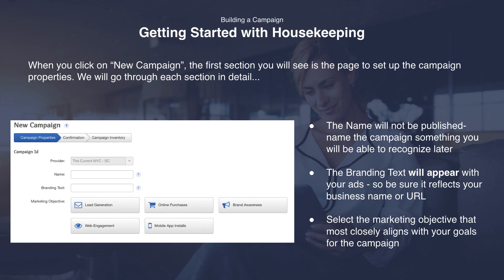When you click on new campaign, the first section you will see is a page to set up the campaign properties. We will go through each section in detail. The first thing is the name — this will not be published, so name the campaign something that will make it easy for you to recognise later for better housekeeping. The branding text however will appear with your ads, so be sure to make it reflect the business name or URL. Lastly, select a marketing objective that most closely aligns with your goals for this campaign.